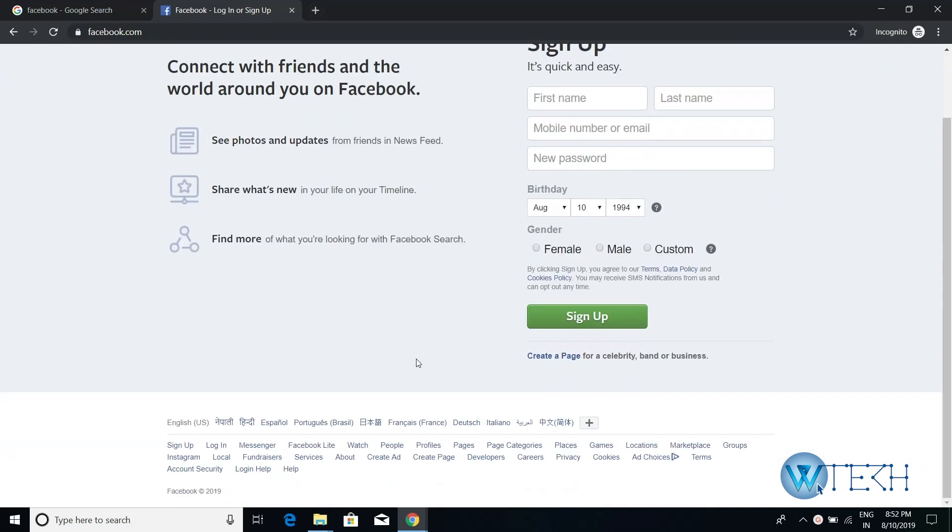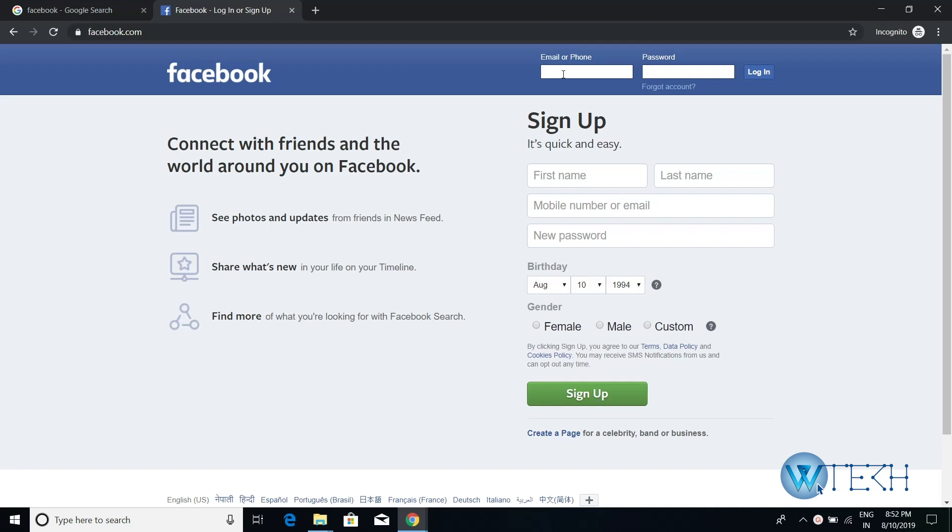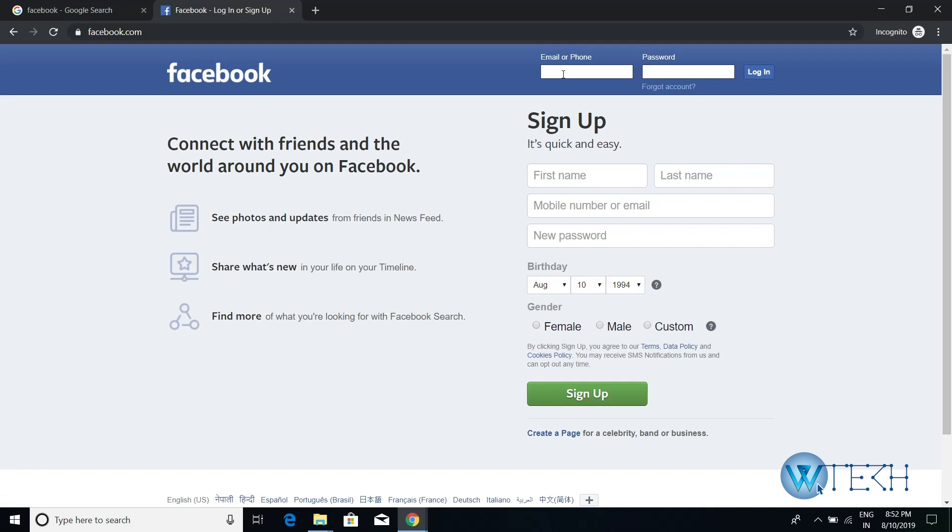For the login on the top, you can put your email or phone number over here. If you signed up with your email, then enter your email. If you signed up with your phone, then enter your phone number. Then enter your password over here. Once you're done with that, just hit this login button.